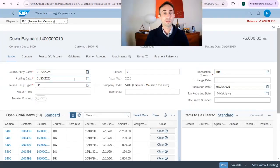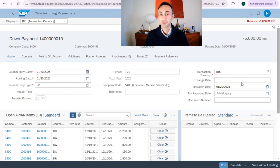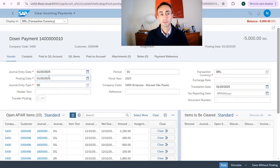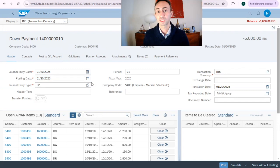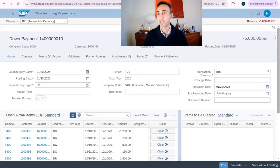What can we find here? We have the customer, we have the down payment document that we just created. We have everything already populated, pre-populated. We might want to change the date, we leave it as it is. And then what I'm going to do, we have 5000 outstanding.